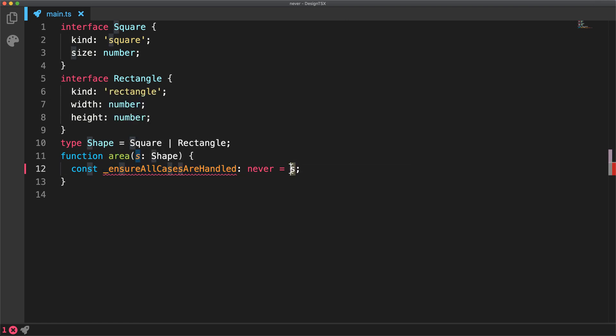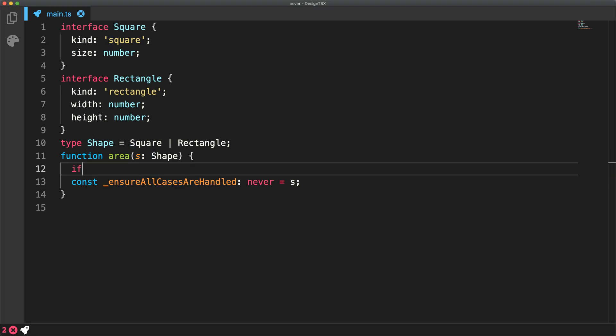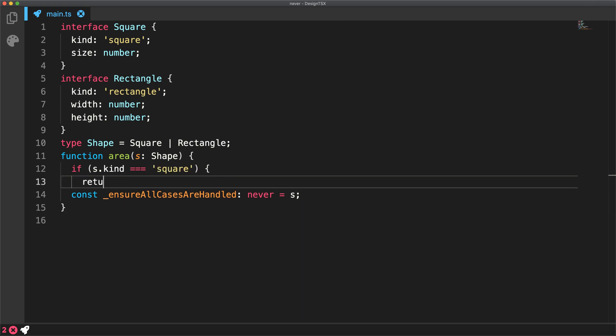At this point, we will get a compiler error and this error will not go away as long as S is not of type never. We can use this error to our advantage to force our hand into handling all the cases for type shape.